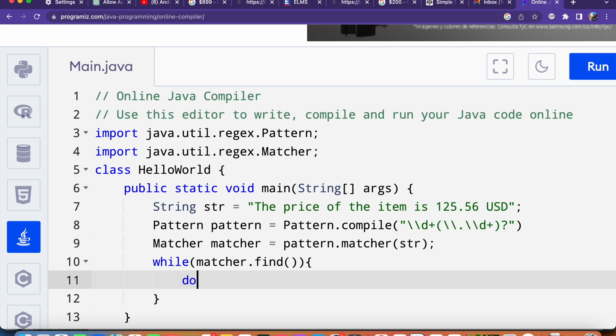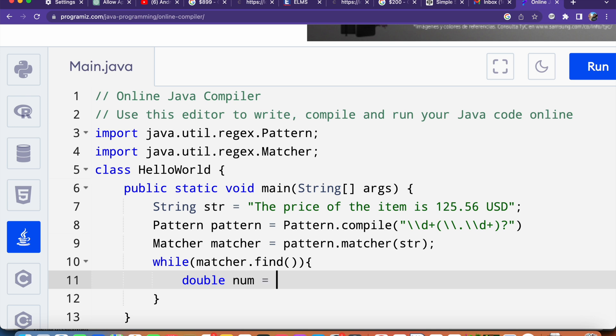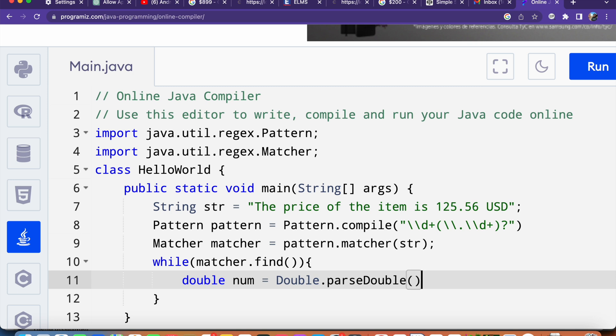Now inside parenthesis we can have the double which is this value. I will say double num equals to Double.parseDouble, and then parenthesis semicolon.